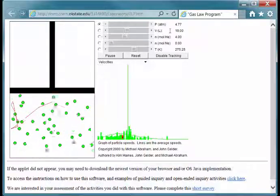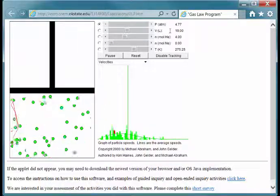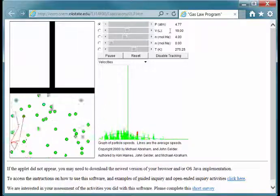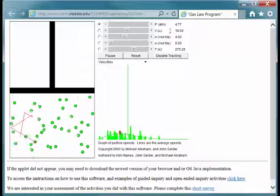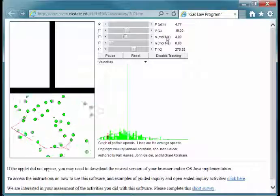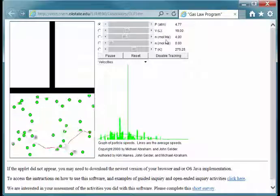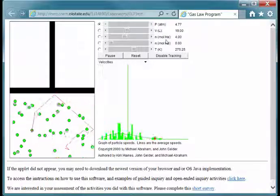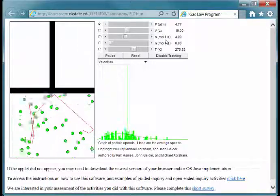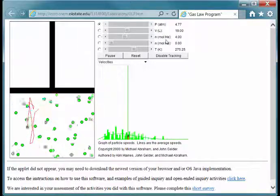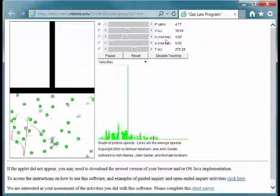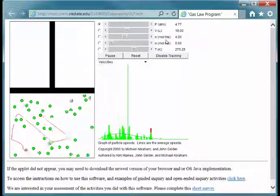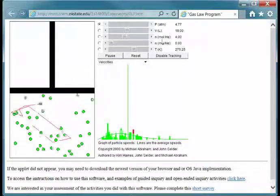The simulation is really nice in that it allows us to add a different gas. Currently we have 4 moles of helium within the container, and it has a pressure of 4.77 atmospheres. Let's see if we can put neon in there instead.